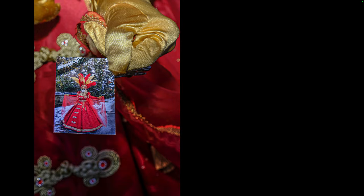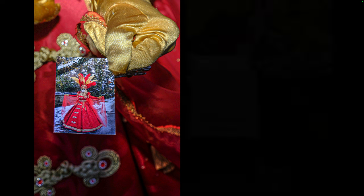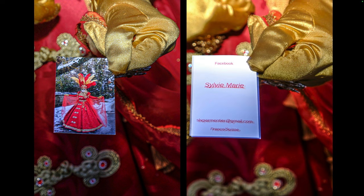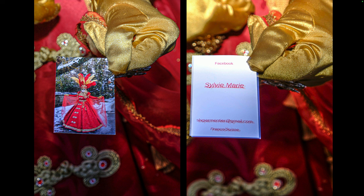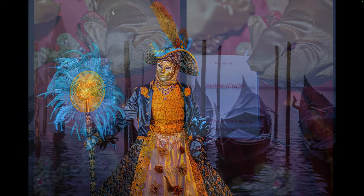Every costumer carries a card with their photo and an email, so you can send them the images you create. Sadly, only about 10% of the photographers capturing images of the costumers actually send pictures to the costumers.